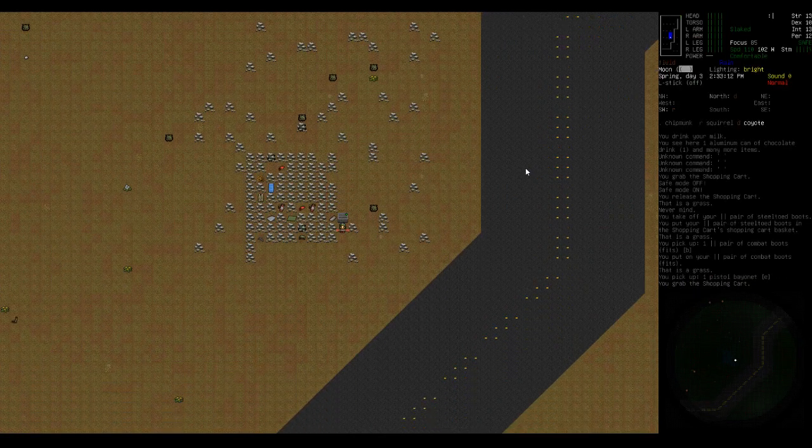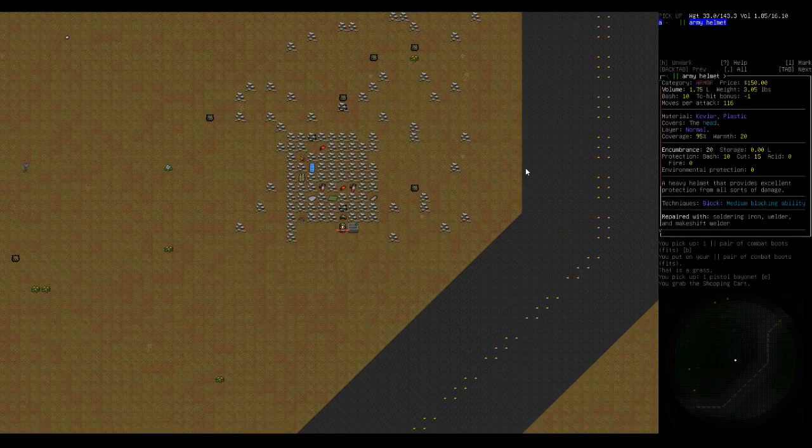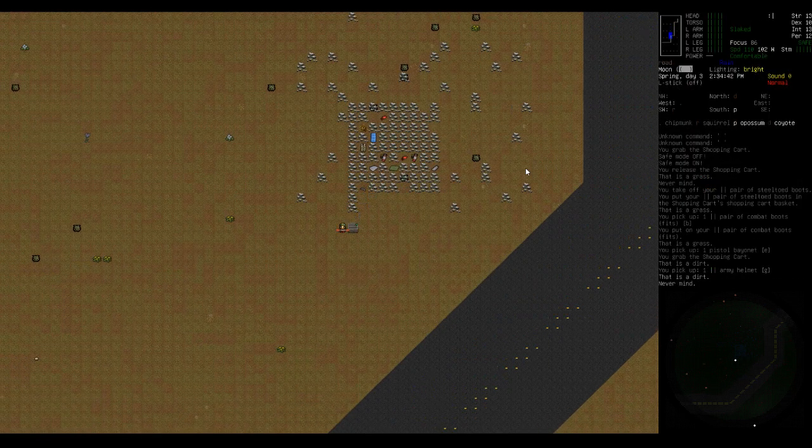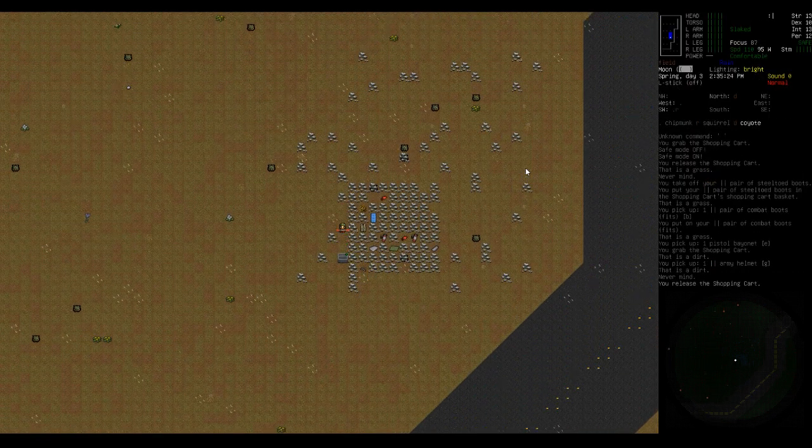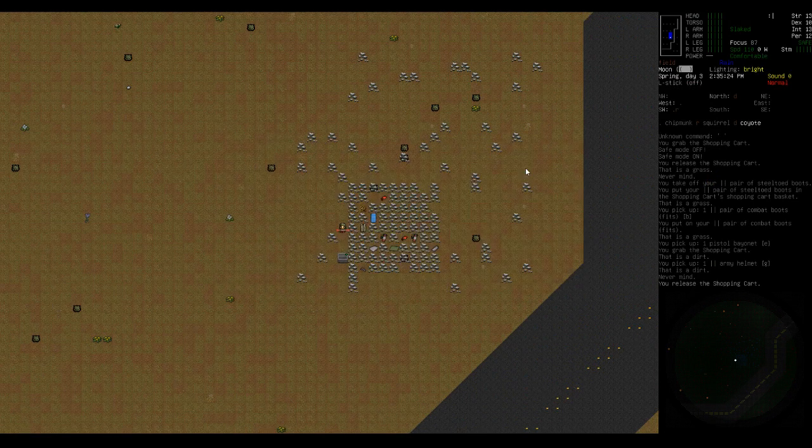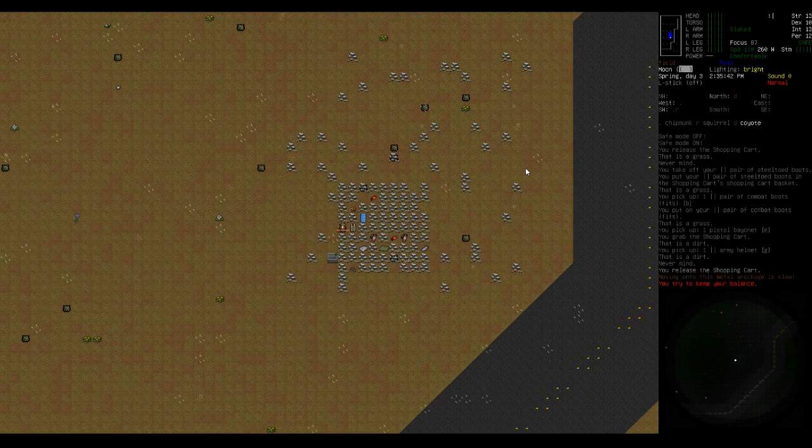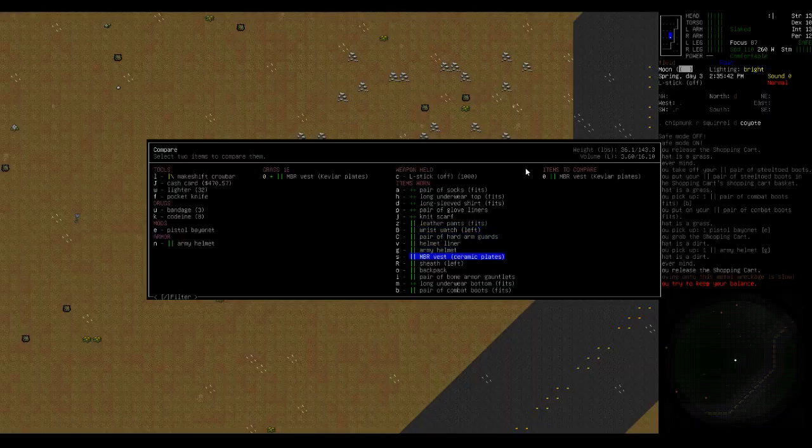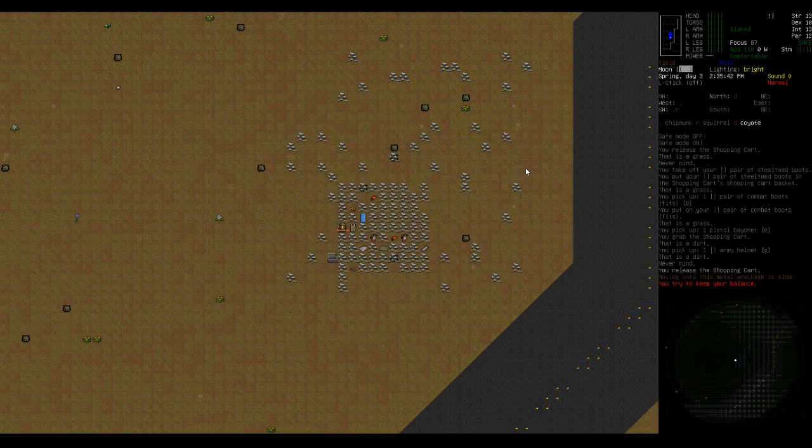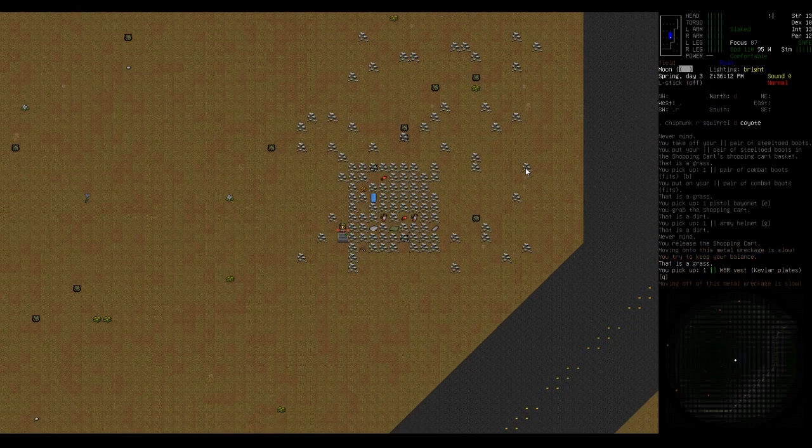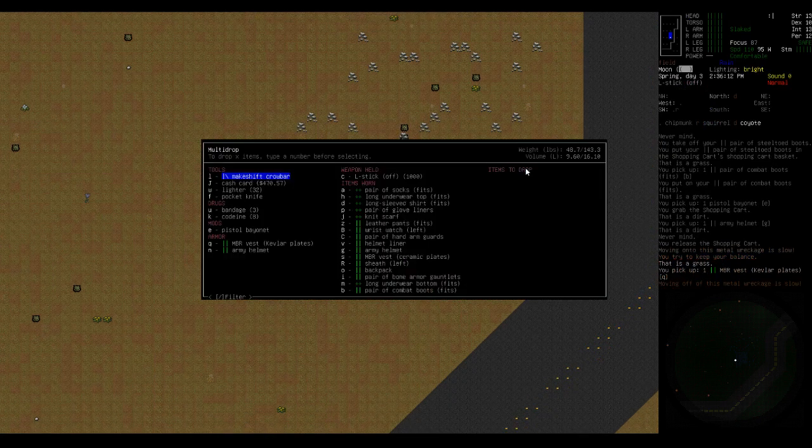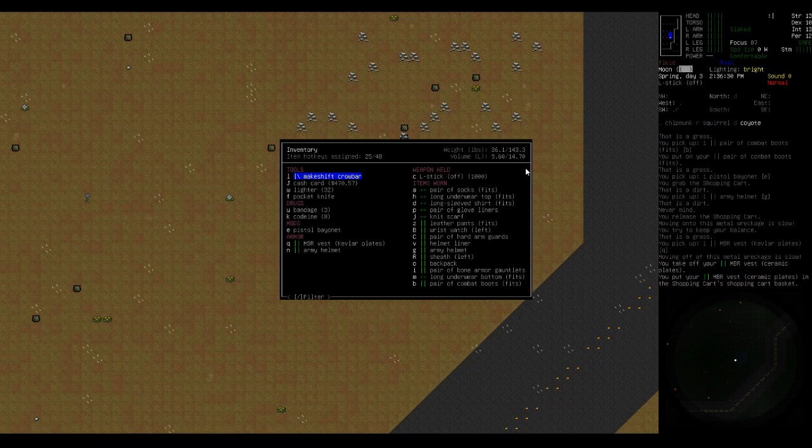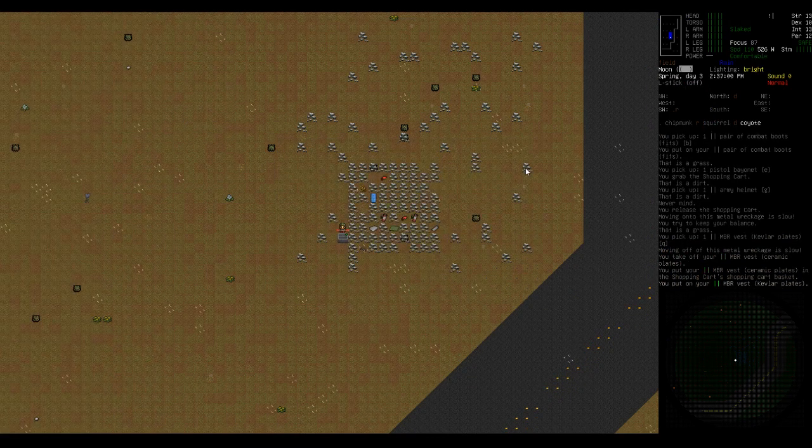So we'll grab the hat. I wonder if that's close enough for me to compare now. I gotta step to it. Compare MBR vest with MBR vest. I don't recall which one's better. Kevlar is lighter for not much of a difference in protection. So we will drop the chromatic plate one and put on the Kevlar plate one.